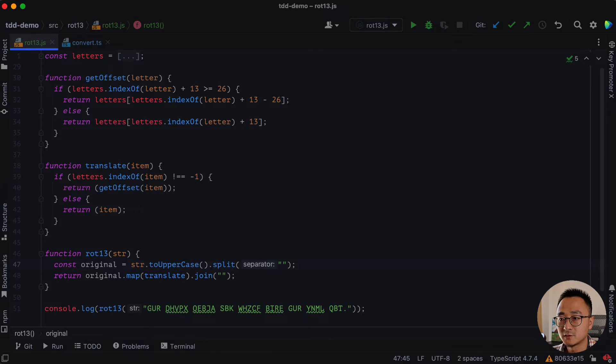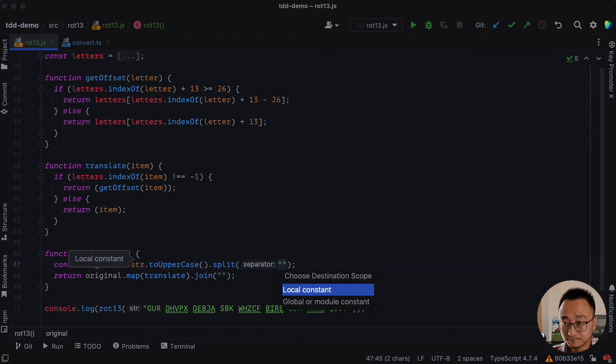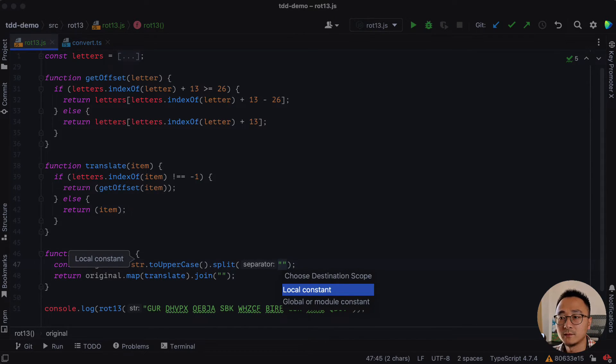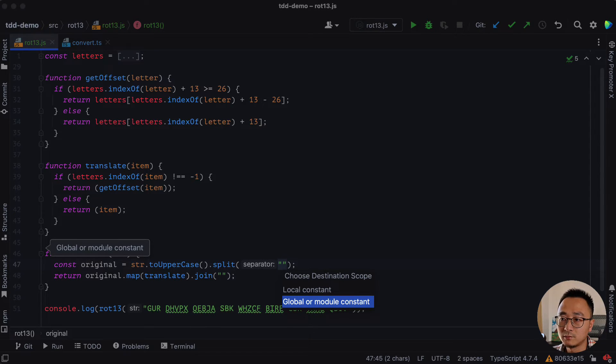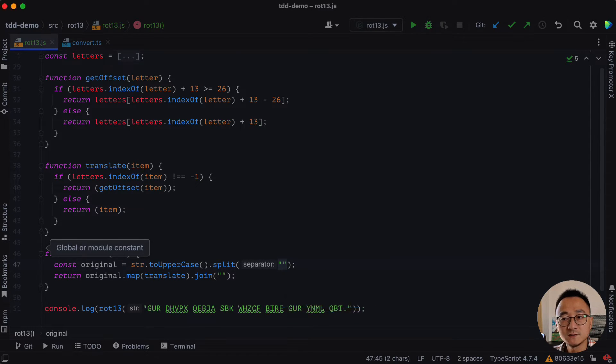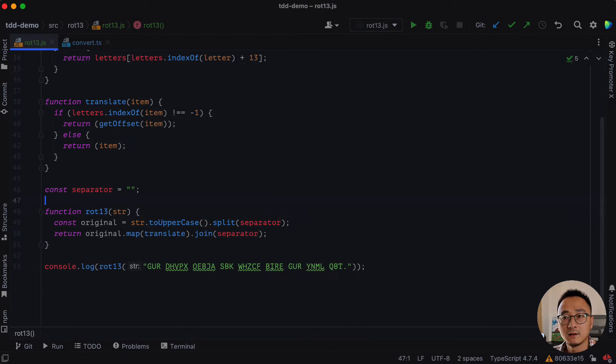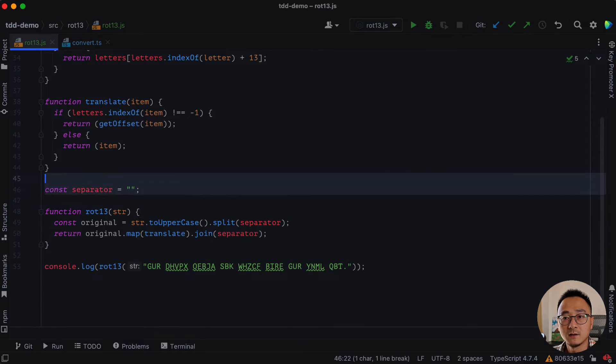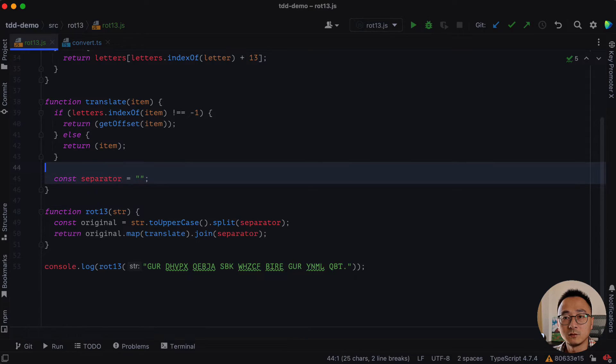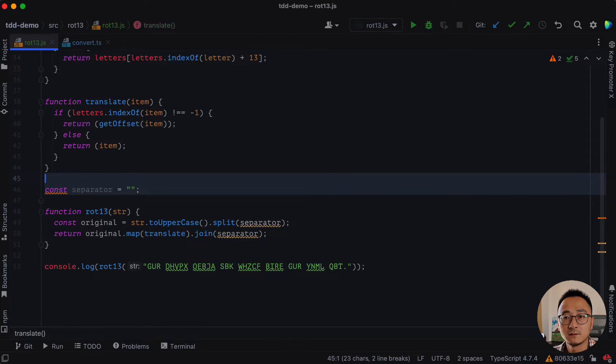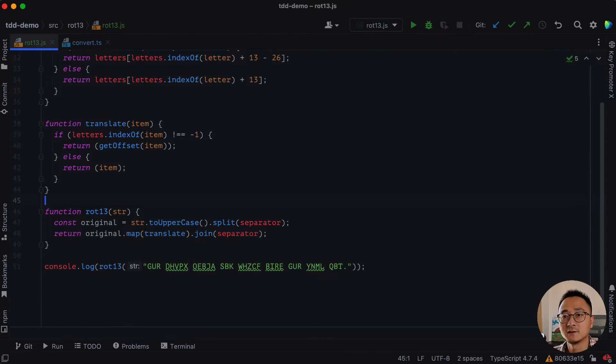We can make it local or global module constant. We propose both of them. We call it separator. That's great. And we can then move this whole part. And then we can slide this to the top.